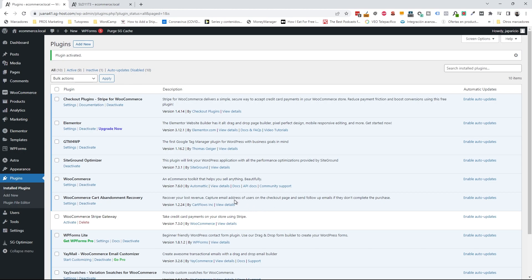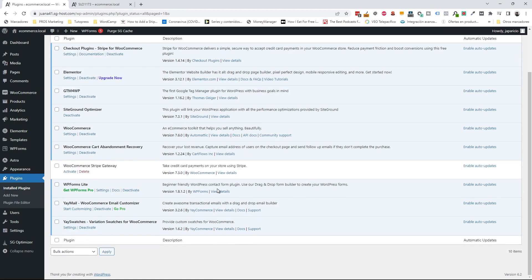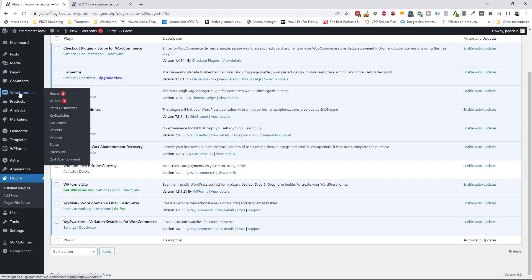To configure the plugin, you can scroll down a little bit and go to the settings of the plugin, or you can go to WooCommerce > JSwatches — it's the same. Click there and you'll be taken to the settings of the plugin.